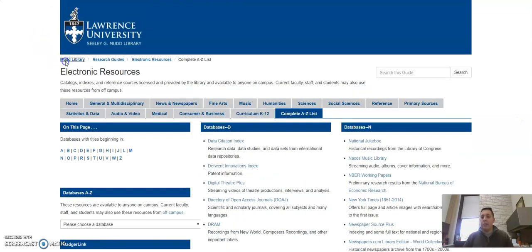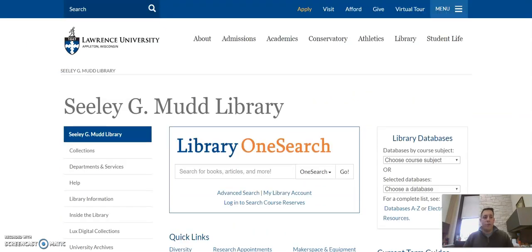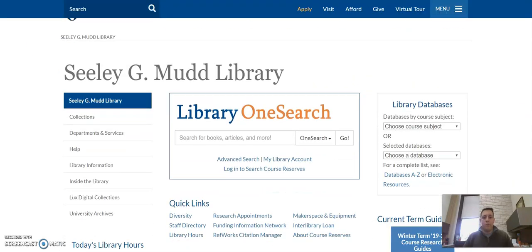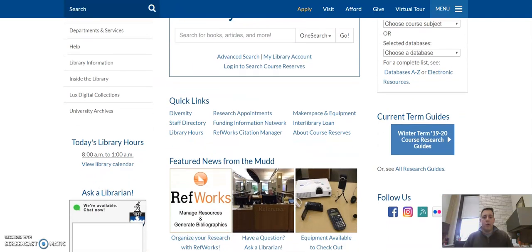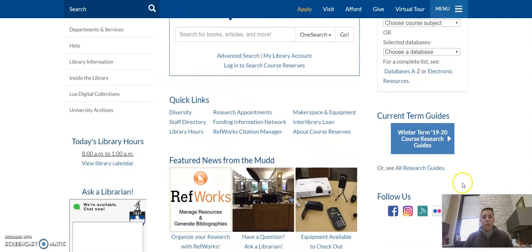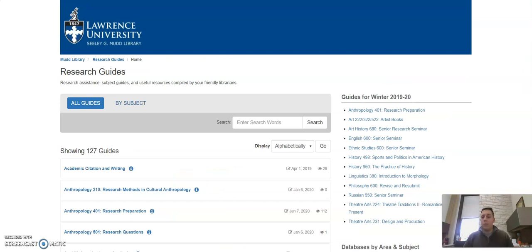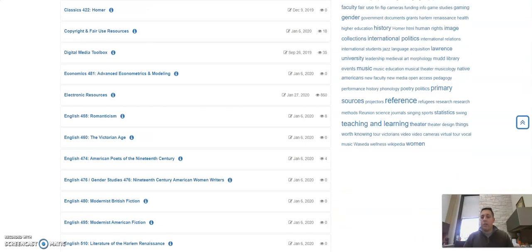Let's next go back to the library's homepage. And from here, I want to draw your attention to a link to our research guides. And one research guide in particular that is very useful for you as you create your podcast is the Digital Media Toolbox.